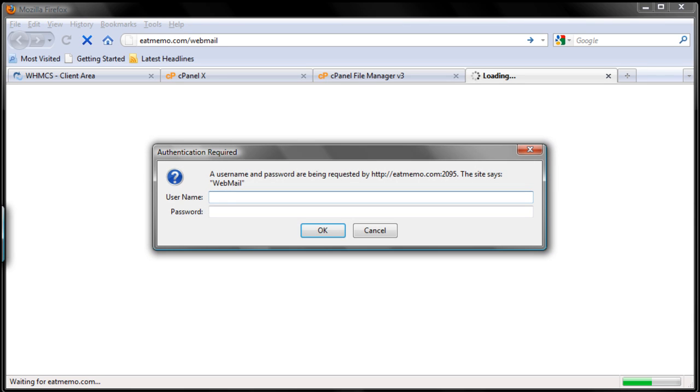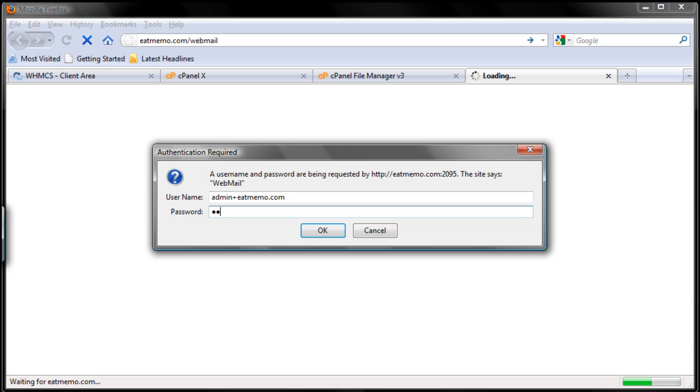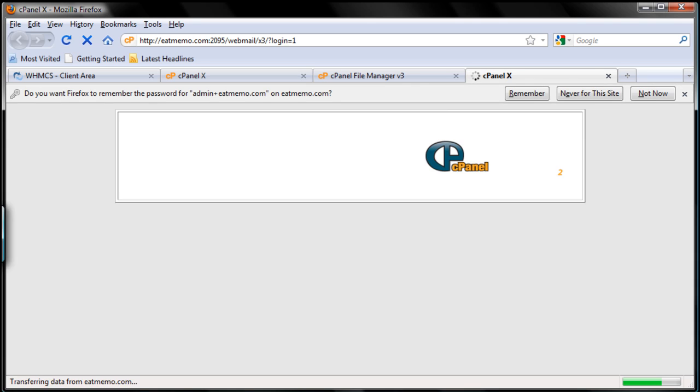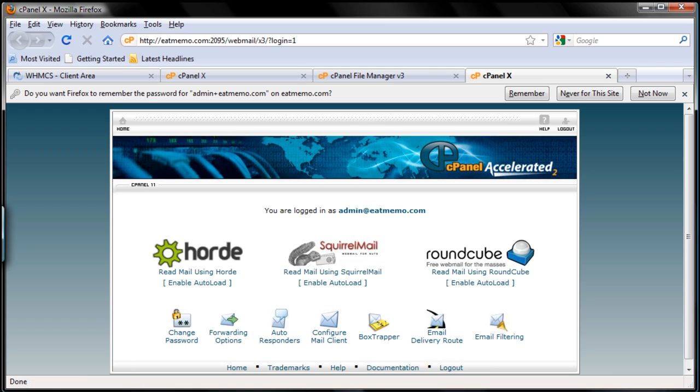I'm going to login as admin. This is how cPanel uses webmail login. The username should be your username plus your domain.com. That's going to log me in here. I'm going to click Squirrel Mail.